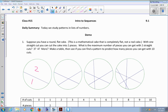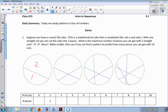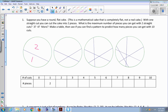What is the maximum number of pieces you can get with two straight cuts? I drew a picture of it here. Two straight cuts — I'm not trying to make equal pieces, just the maximum number of pieces. I've got one, two, three, four pieces of cake with two cuts.